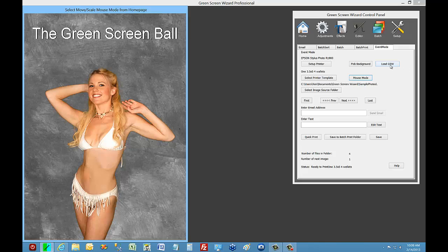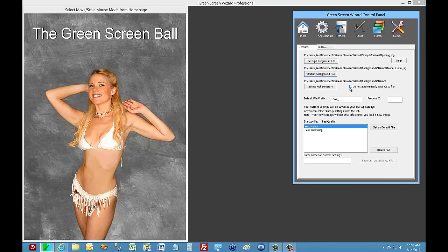One of the other features that is a little more complicated is called GSW. Right now we can change backgrounds using Pick Background, add text, and do whatever. But what if we want to choose between something complicated, like a magazine cover versus just something with a bunch of text? Well, we can set up our image and then save it as a GSW file. We do that by going to Setup and enabling it so that it will automatically save a GSW file with every save file.